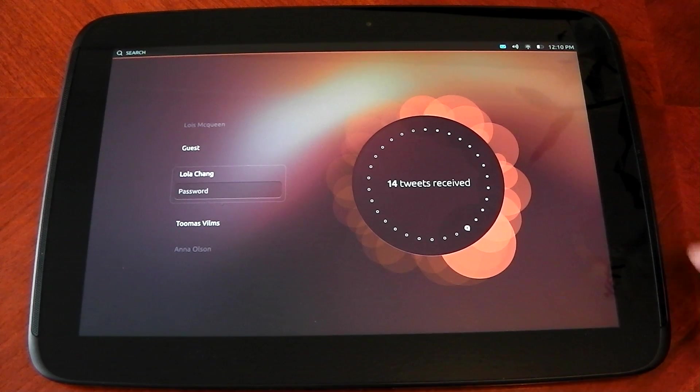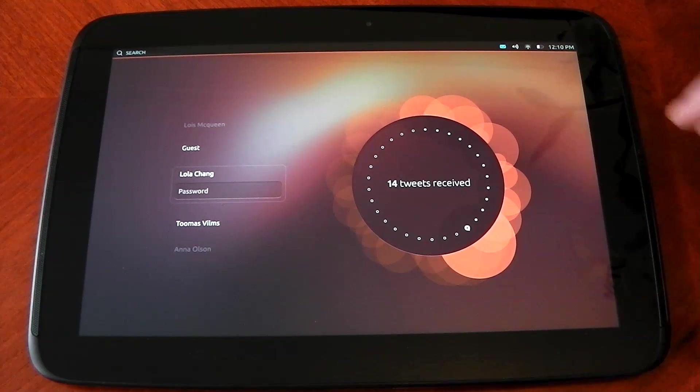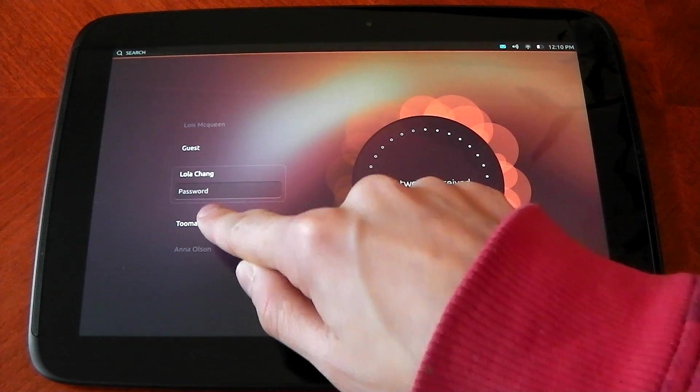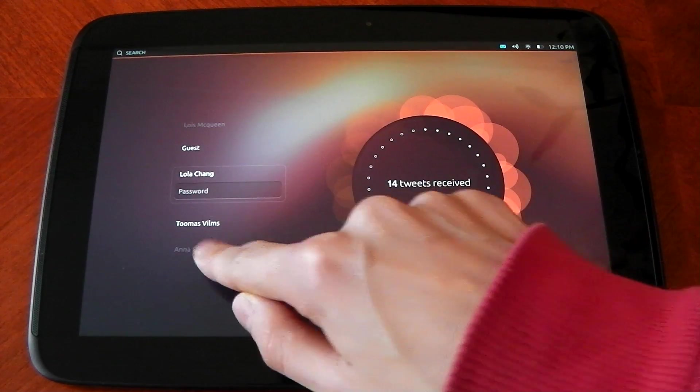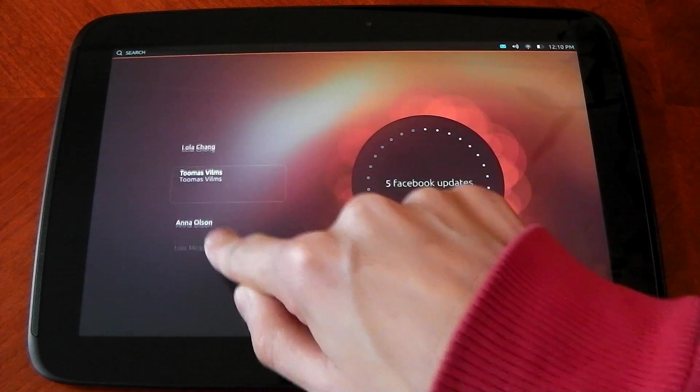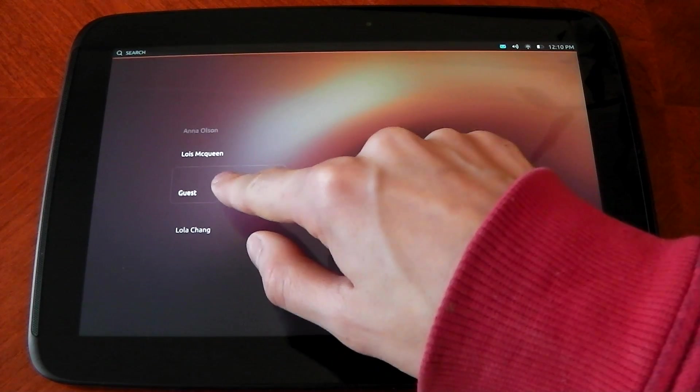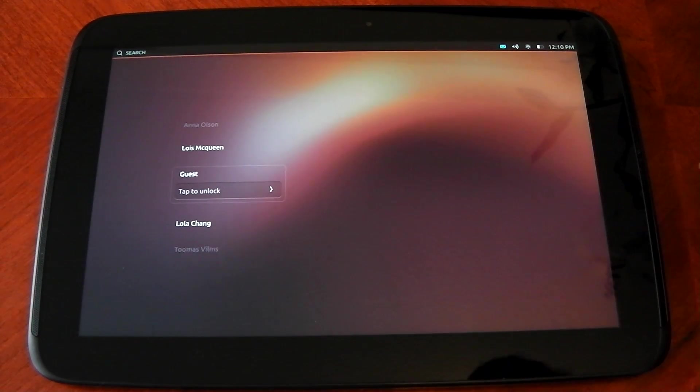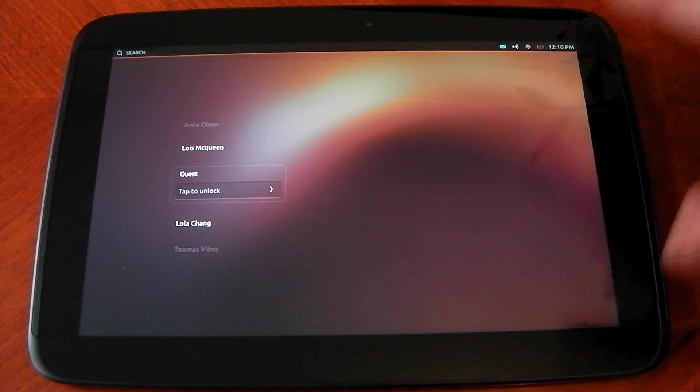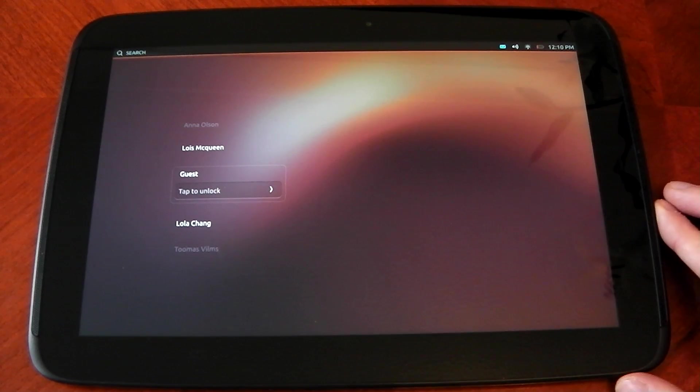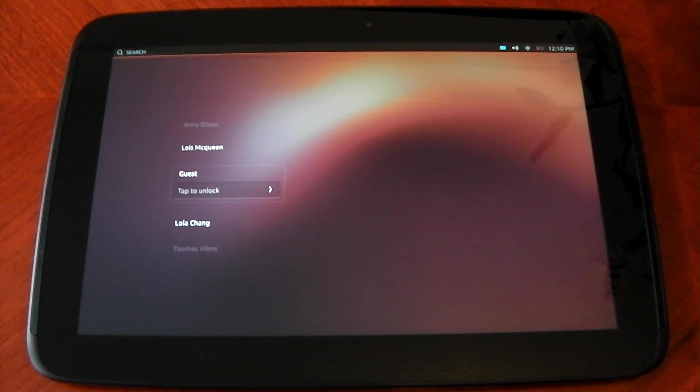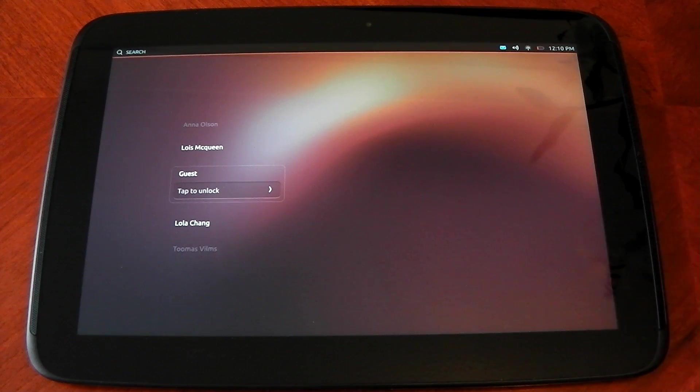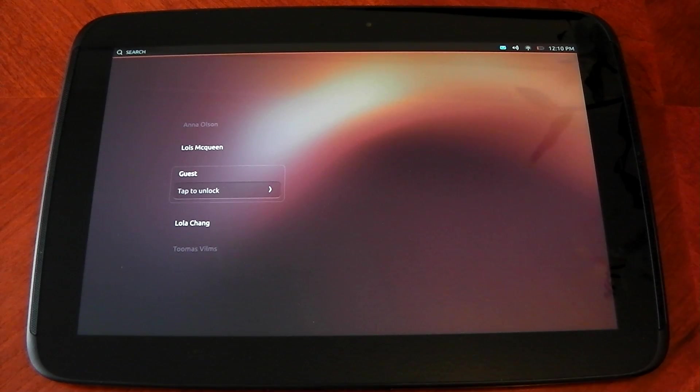So definitely don't install this if you want to use it as a daily driver. It just isn't quite ready. So the great thing about Ubuntu, guys, is the fact that the way it works is basically when it's on a tablet, it's a tablet OS, but when you plug in peripherals like a monitor or a mouse, you should be able to get the full Ubuntu desktop experience.